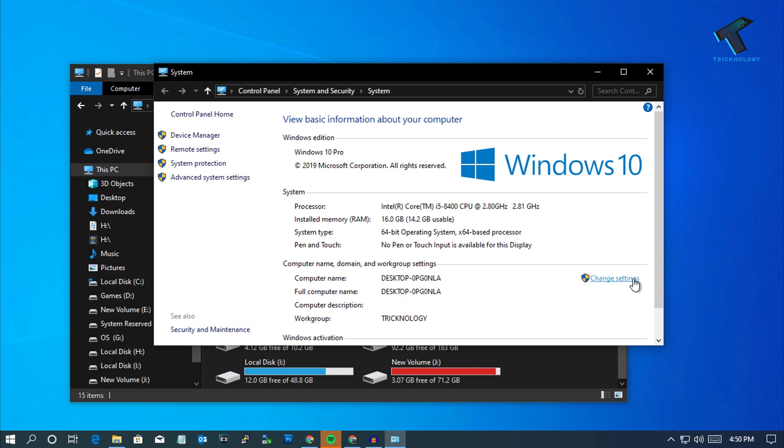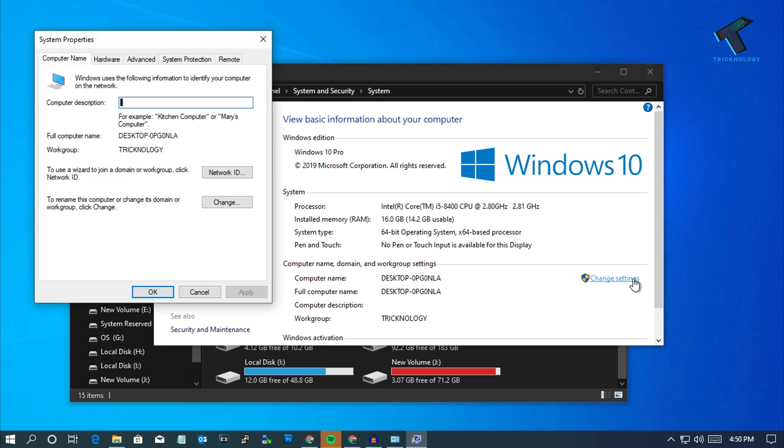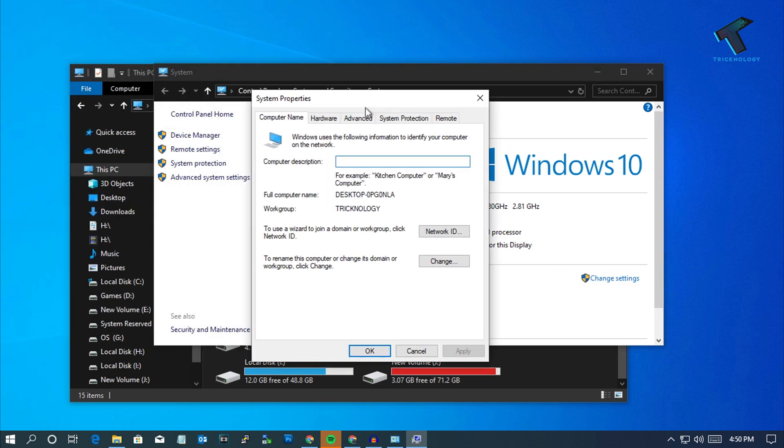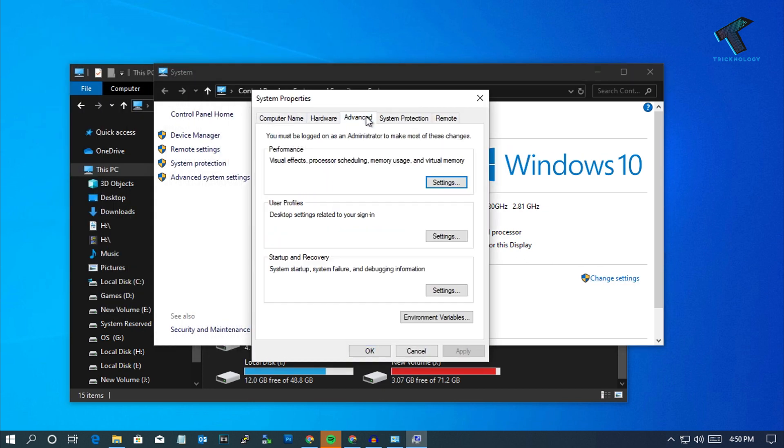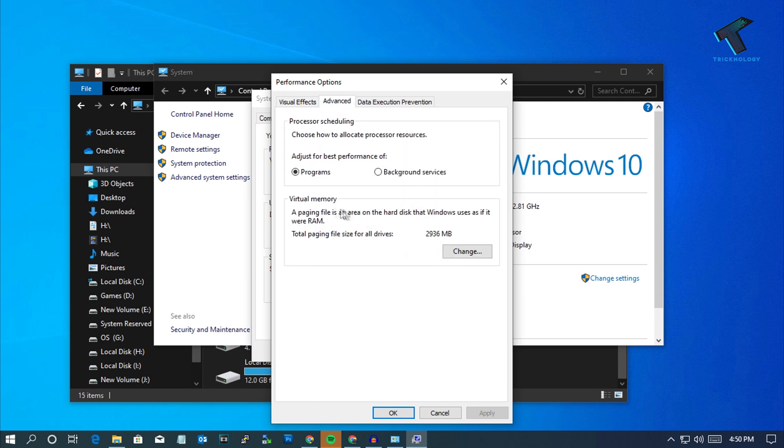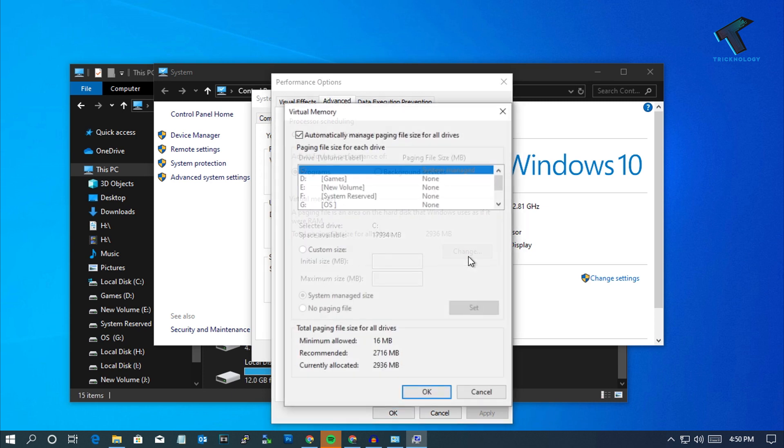On your right side corner you will get one option called Change Settings, so click over there. Now you will get this window. You have to go to the Advanced tab, and under Performance you have to click on Settings. Now go to Advanced once again.